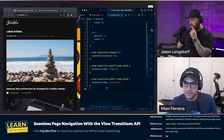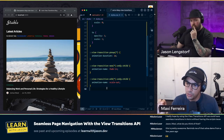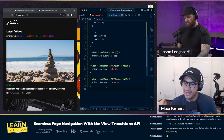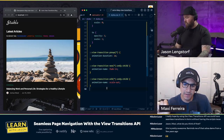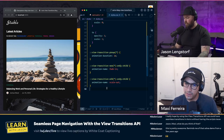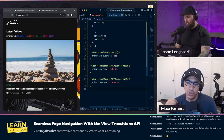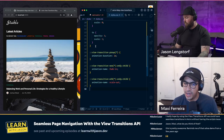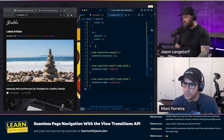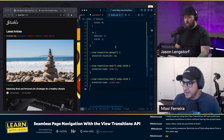One limitation the team is working on: the only ways we can select which screenshots to control is either globally with the asterisk or by specific name. We can't do it by group — for example, targeting everything that starts with 'card-'. If we try like 'card-*' to match all cards, that won't work currently. But the team has received a lot of feedback about that and I'm pretty sure it's coming soon.